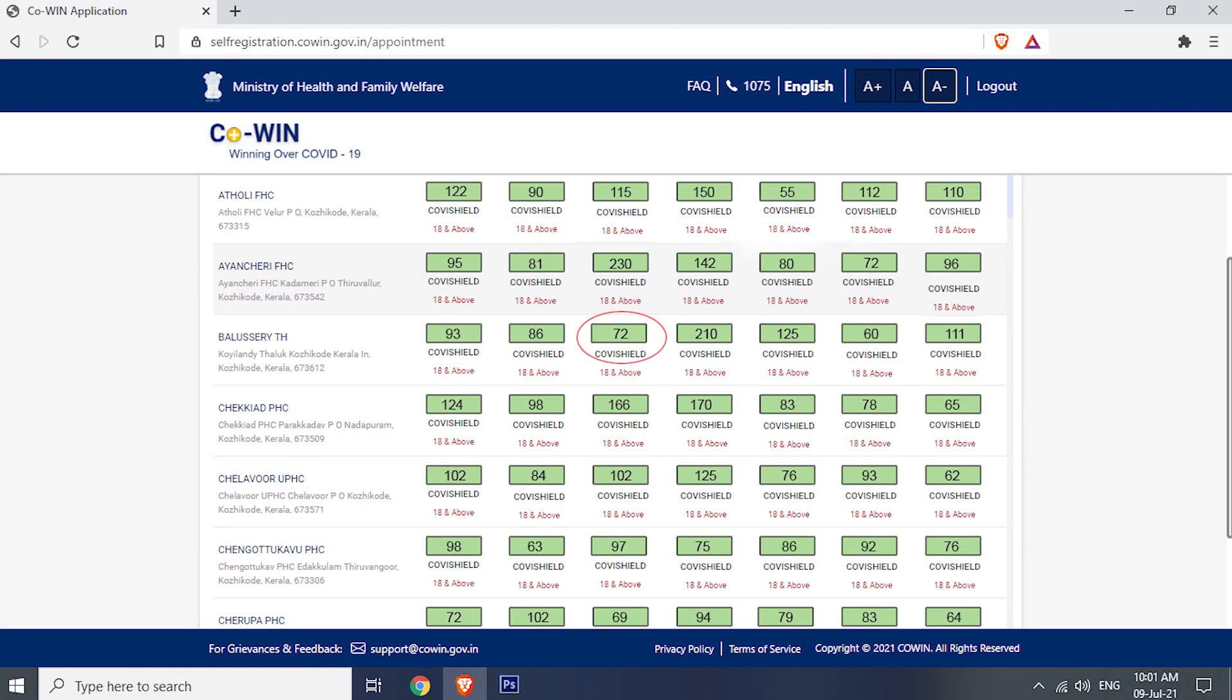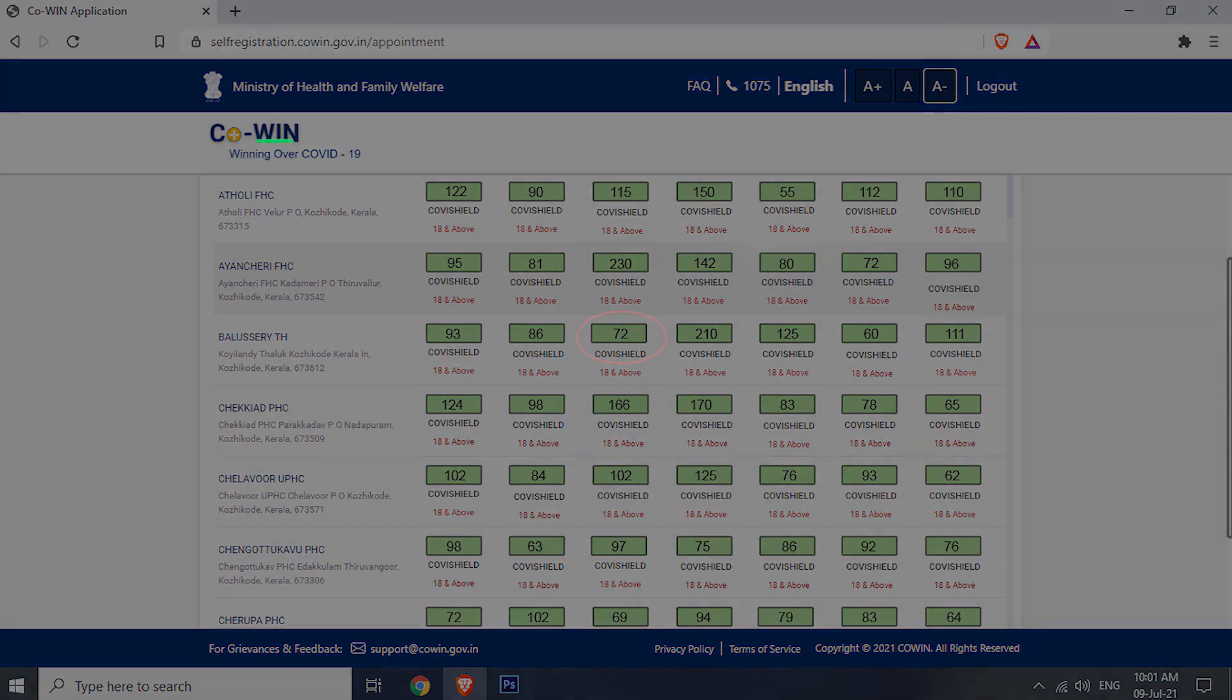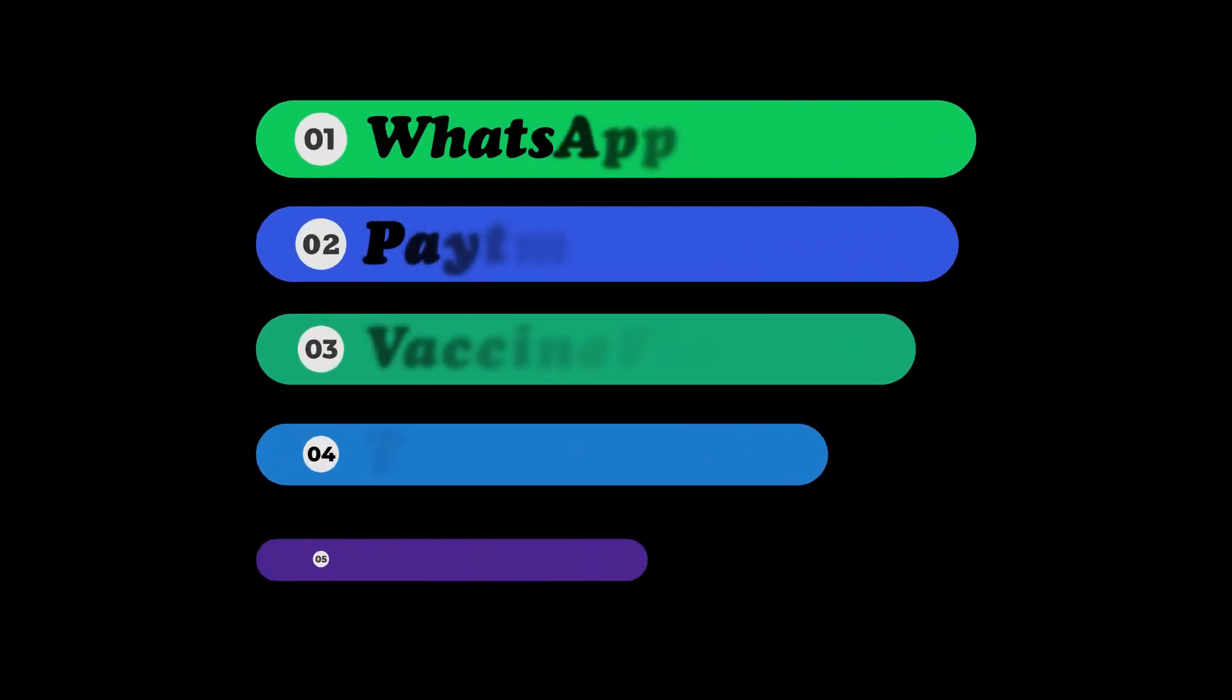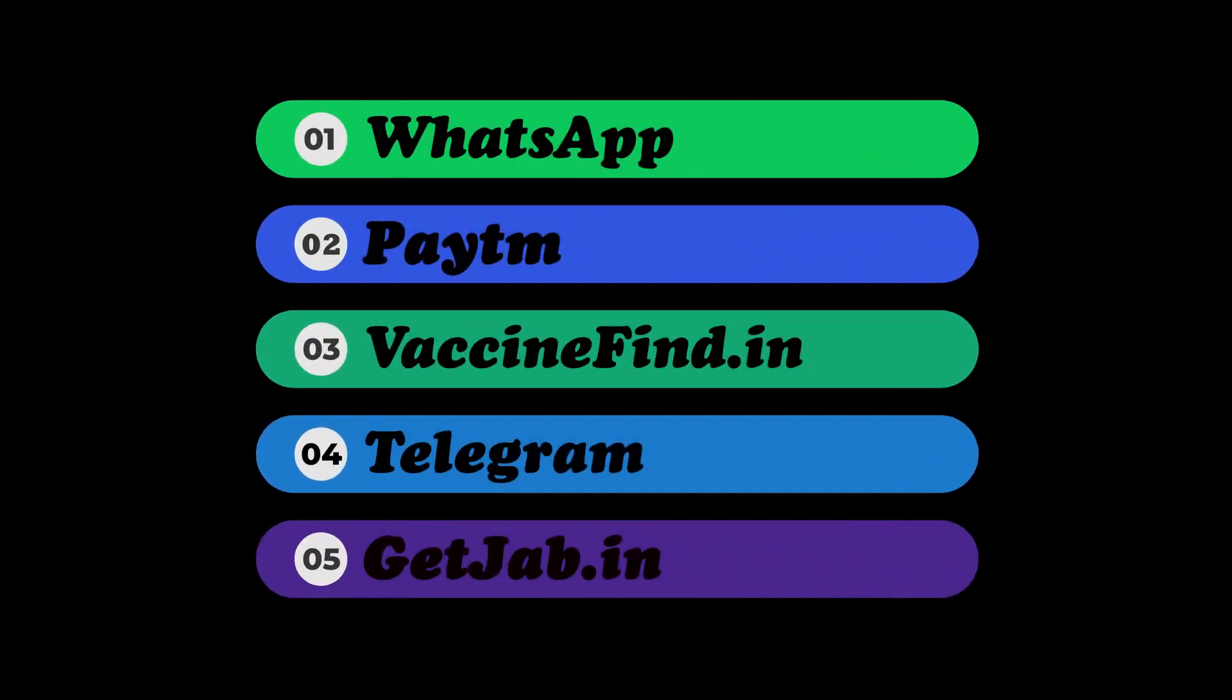Finding a vaccine slot will be really easy if you get a notification each time when it's open. Today we are going to check the best ways to get notification when COVID slot is open.